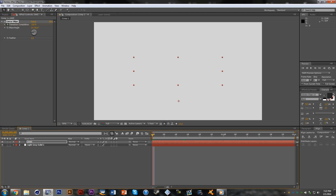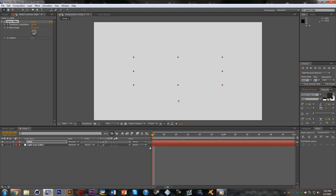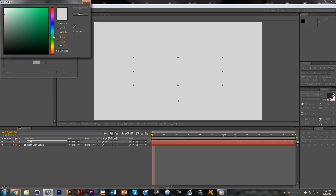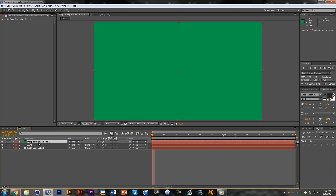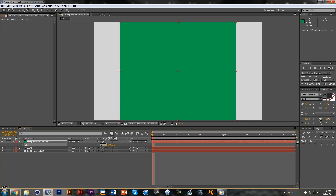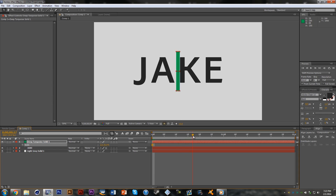Now if we render that out, we have our text revealed, but it looks pretty bland and boring right now so we're going to spice it up. I'll go to Layer > New > Solid and make it a nice green color. Then hitting S, I'll change the scale and make this bar about 2 wide.